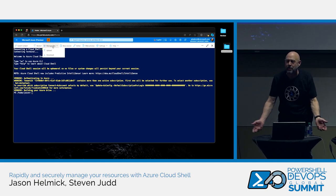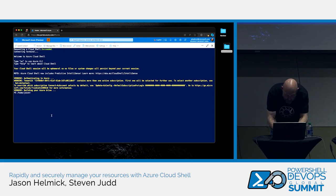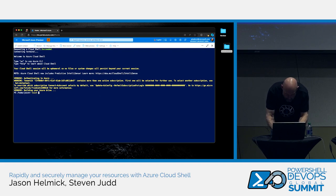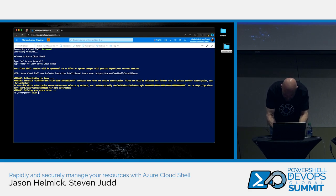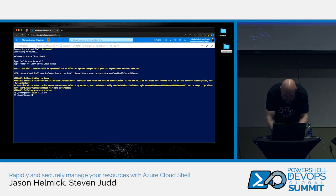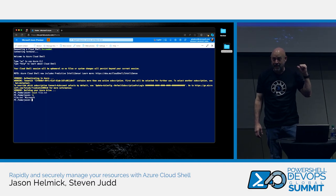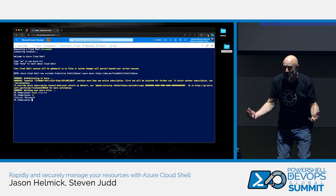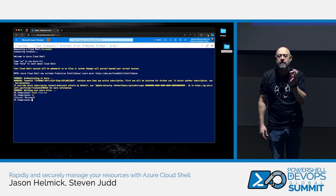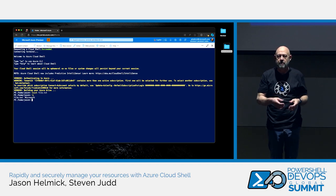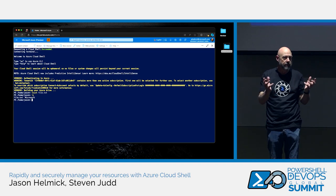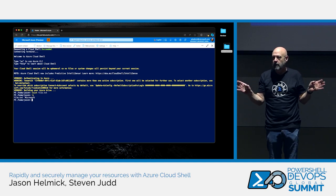But you're saying you're in an ephemeral session — why would you upload files? Watch: touch file.txt. I've got file.txt. But you said there was no storage. There isn't — as soon as you leave, that's gone. I love the temporary storage. I can throw things up there, play with stuff, break stuff, and then it goes away.